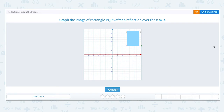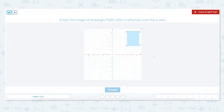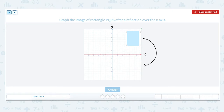Let's go over how to graph the image using a reflection. Graph the image of rectangle PQRS after a reflection over the x-axis. The x-axis is the horizontal axis and the y-axis is the vertical axis. To reflect over the x-axis, you want to flip the image from above the x-axis to below the x-axis. We'll do this point by point.